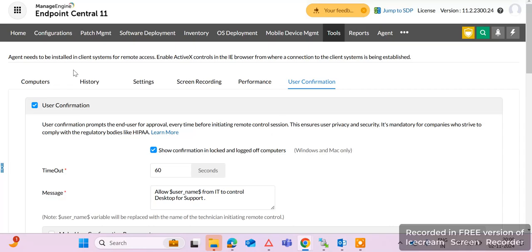When the user confirmation checkmark is enabled, taking remote of an end user machine will show a prompt on the end user machine asking them to accept the remote control. If we want to take remote without user confirmation, we need to uncheck this option. If we uncheck this option, there will be no confirmation prompt on the end user machine — remote control will connect automatically.